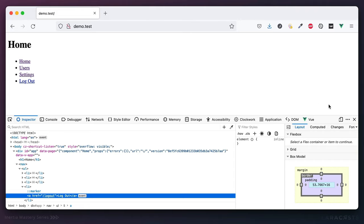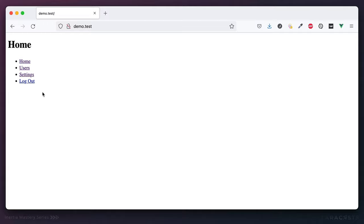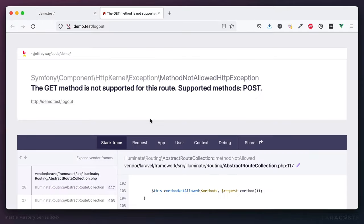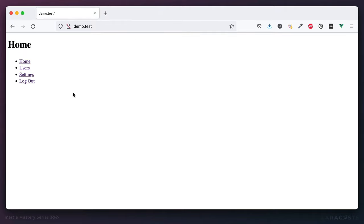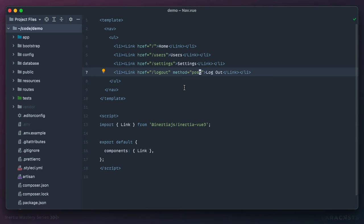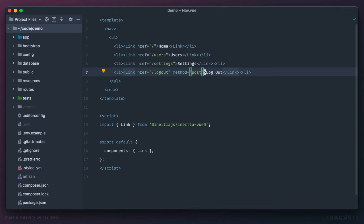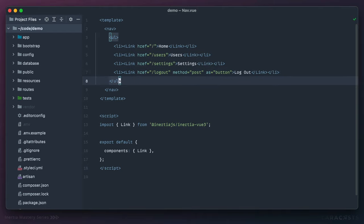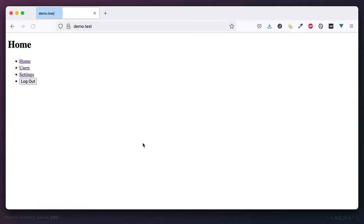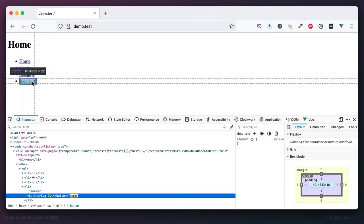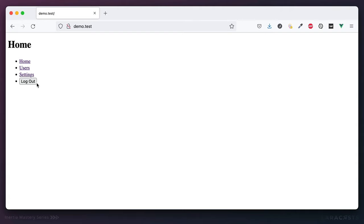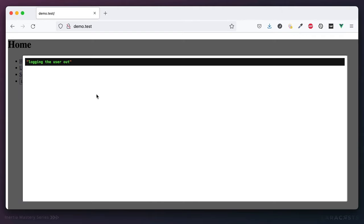There's one little snag — because it's an anchor tag, on a Mac you can command-click it, and of course you can't submit a POST request as part of opening a new tab. In this case, I don't want to render an anchor tag, I really just want a button. No problem — declare that we want to render this link as a button using the 'as' attribute. Refresh the page and we are rendering it as a button, and we get the same behavior when clicking it.